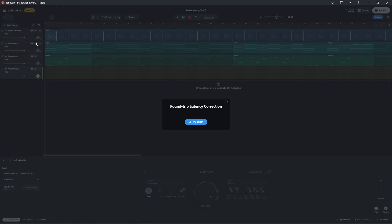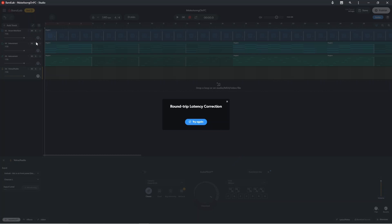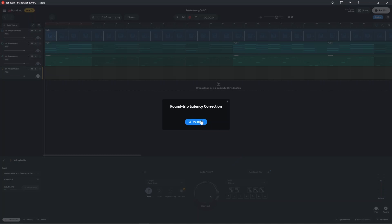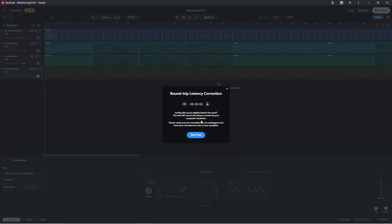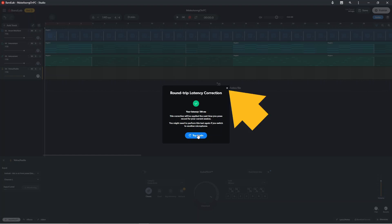Now move your microphone so it is near one of the headphone speakers. Click on Try again, then click on Start Test. Once the test is completed, click on the X icon.